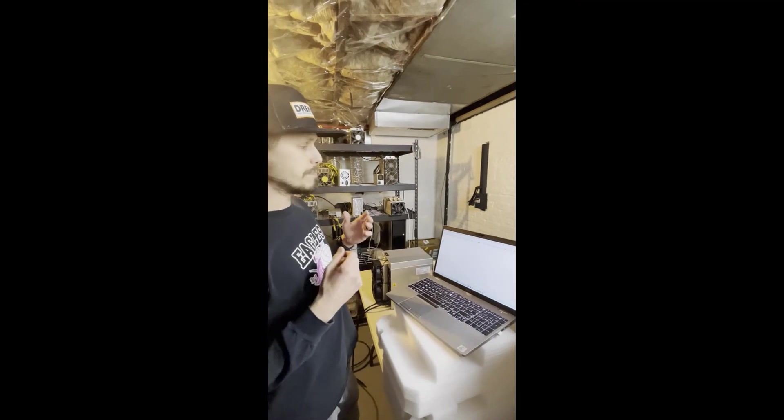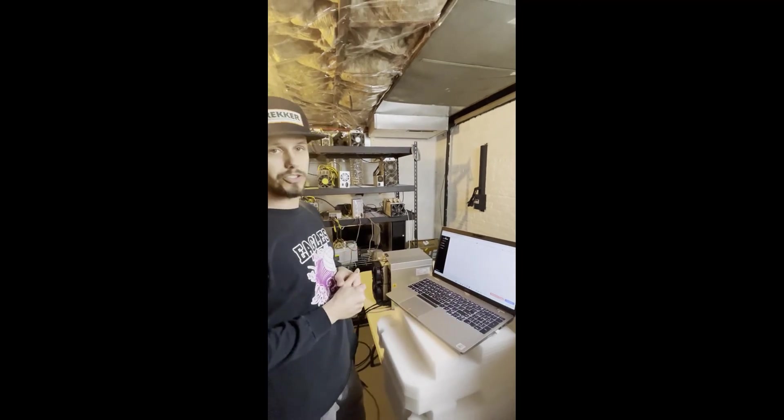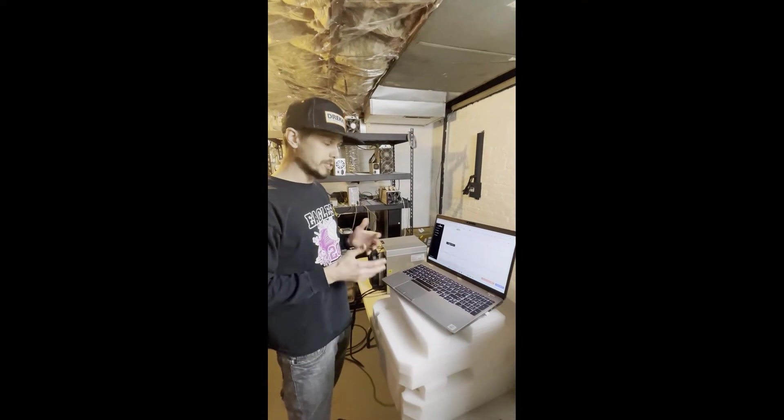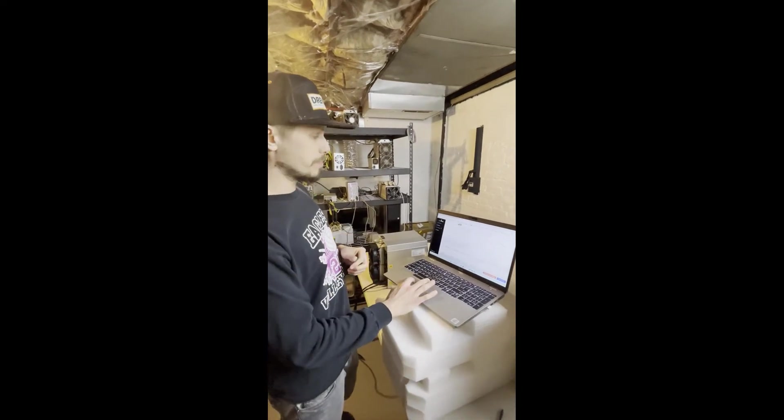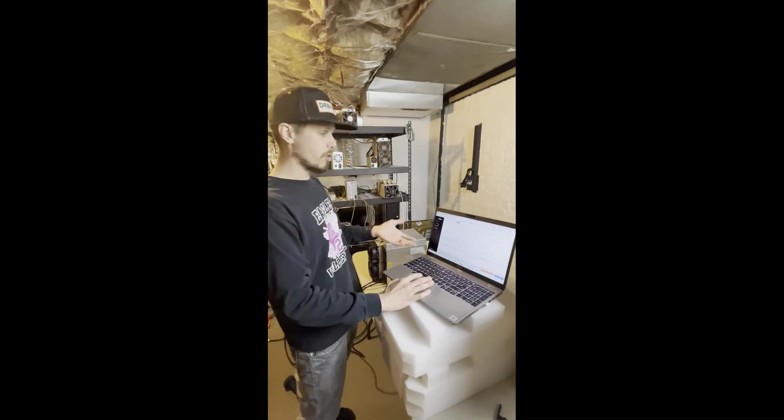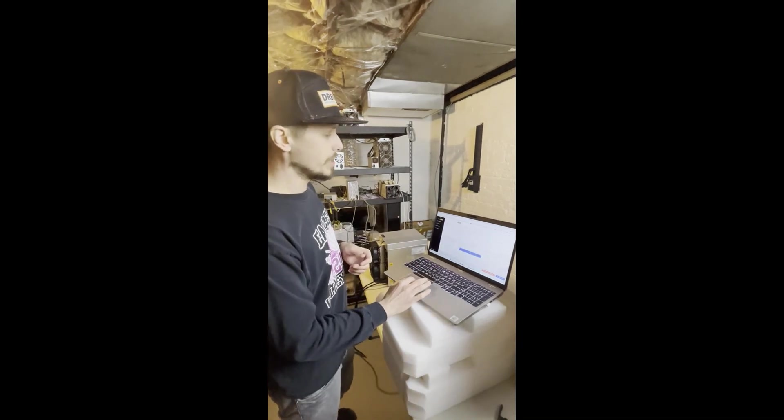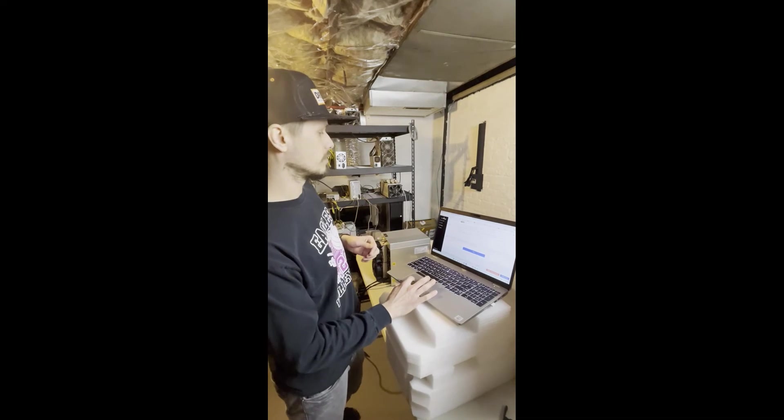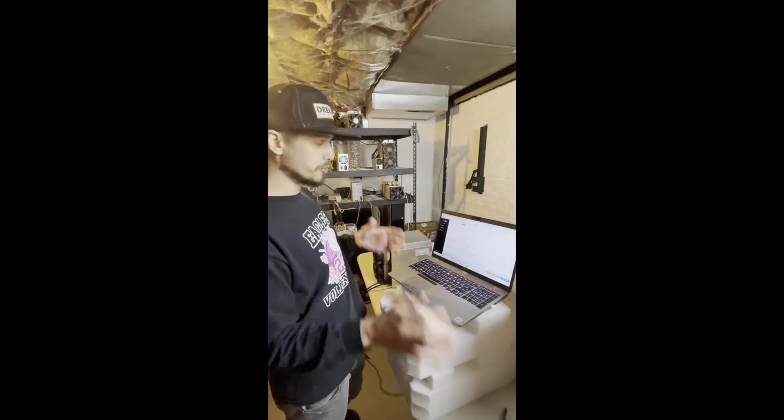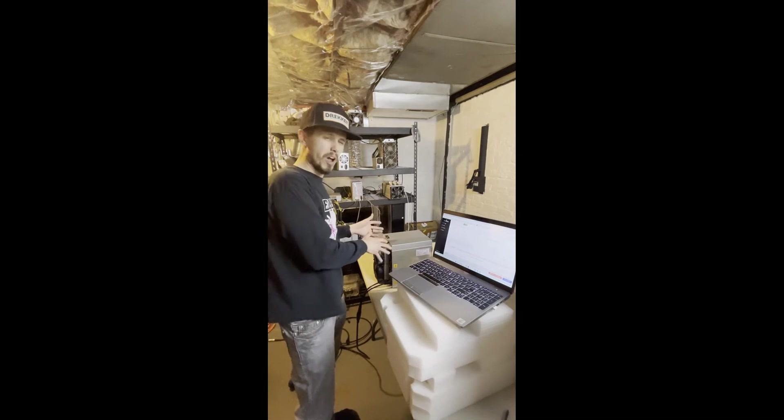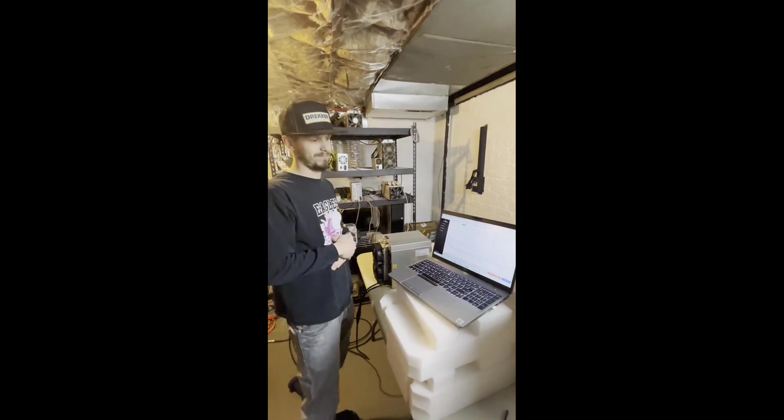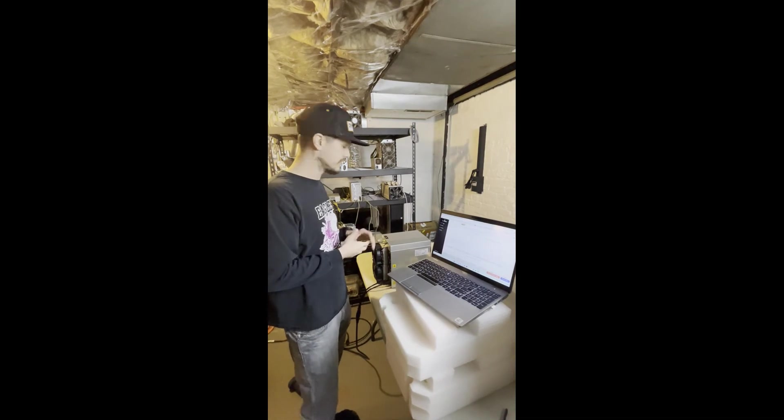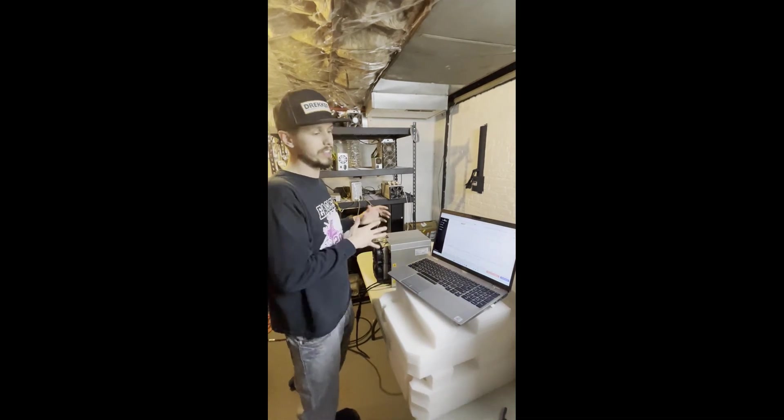So as you can see, it says Antminer L7, and we just double-click the IP address, and it brings us right into the miner's user interface. And so at this point, what I would be doing if this was a brand new unit—which it is, but we've already programmed it—we set it to our pool and we set it to our username.